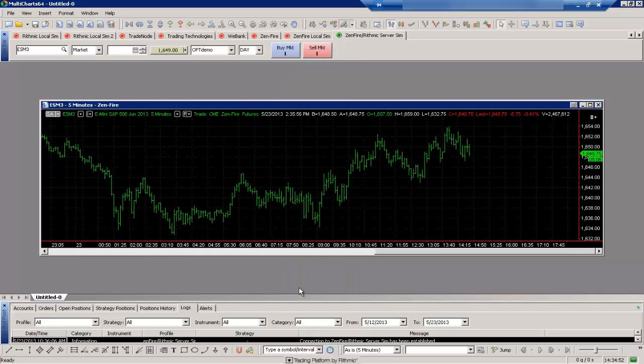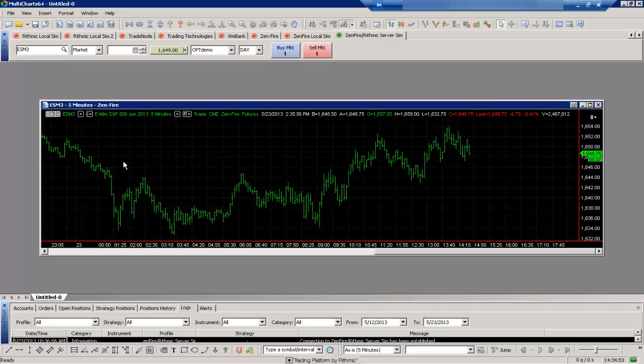So now by default I just have a regular ES chart with a line on close bar type. We also have a five minute period happening here.